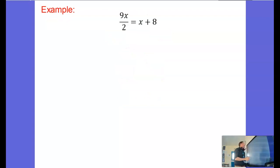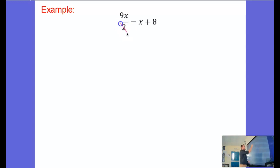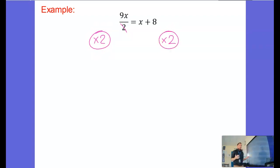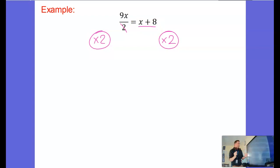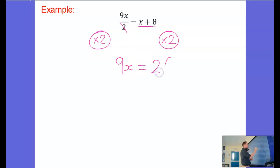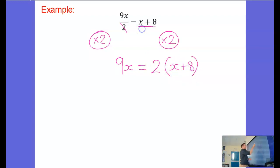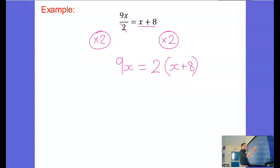Let's have a look at another example. 9x divided by 2 equals x plus 8. Now we're going to be a bit careful here. We're still going to start by cancelling this divide by 2 by multiplying by 2. We still want to get rid of that fraction first. But when I multiply by 2 here, I've got to be very careful to multiply it all by 2. So I get 9x on the left hand side of my equation. Over here, I'm going to use brackets to say 2 multiplied by everything there. Next thing I'm going to do is multiply the brackets. So I get 9x equals 2x plus 16.